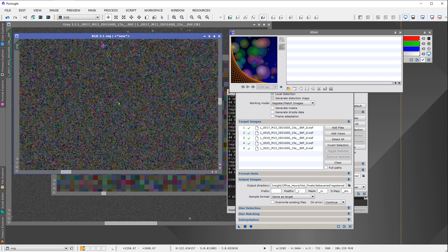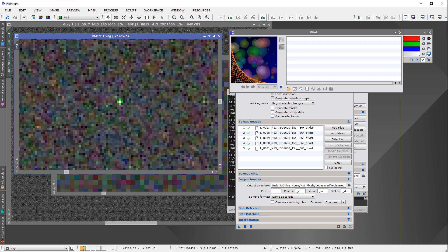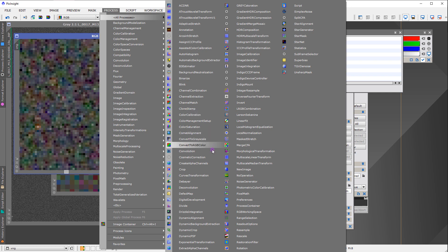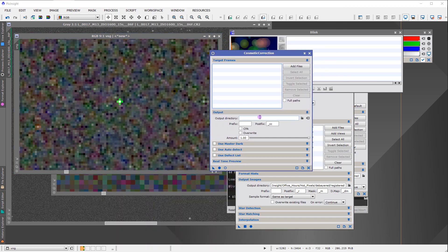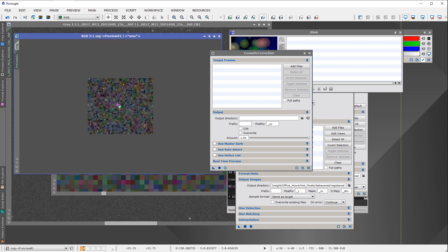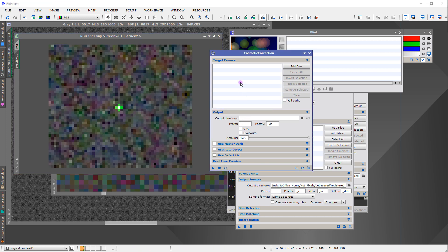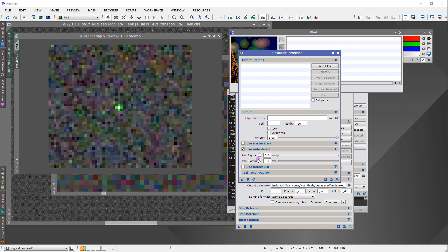Let me demonstrate what really does not work. This single file was debayered using VNG — debayered before aligning, which is where the problem is. You might think: debayer first, then apply cosmetic correction, then align. The answer is no, it doesn't work, and I can show you why.